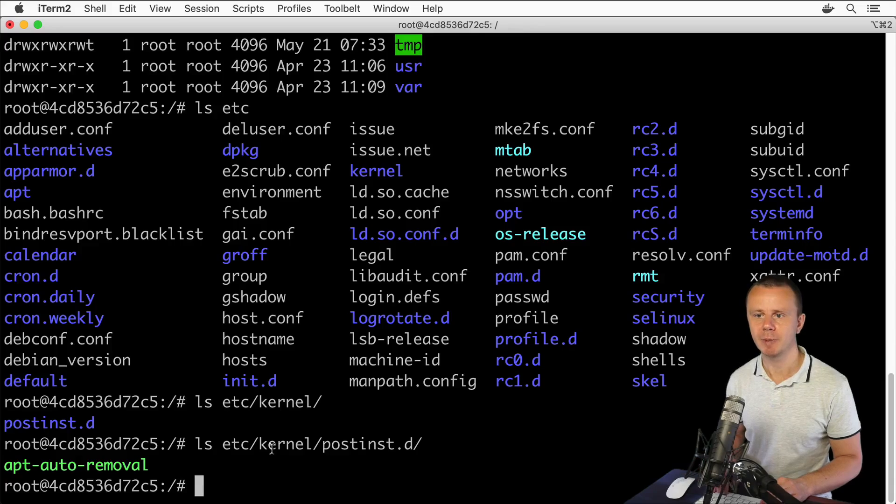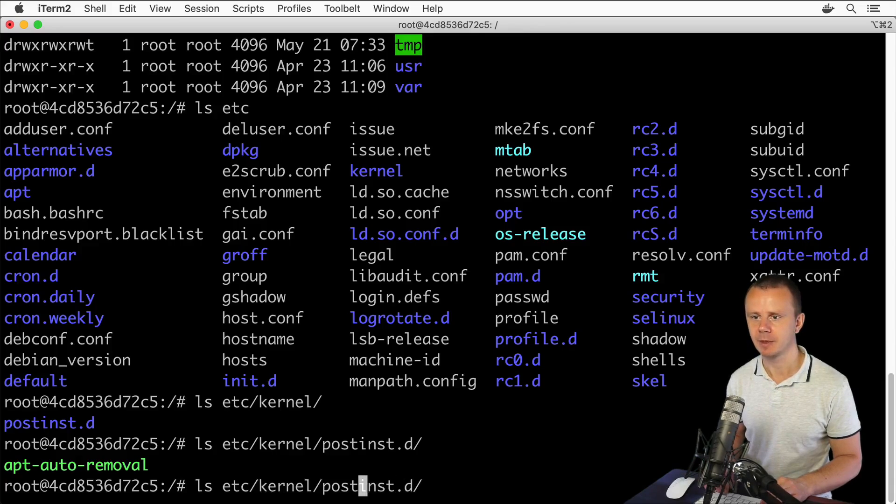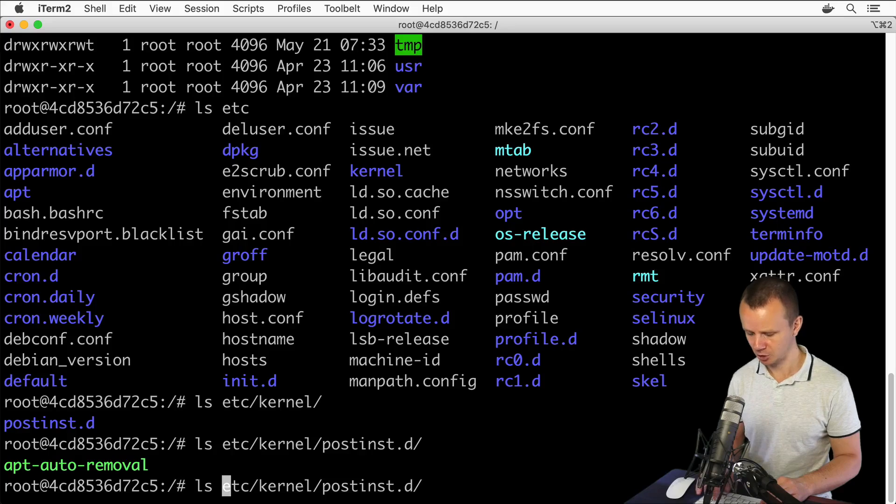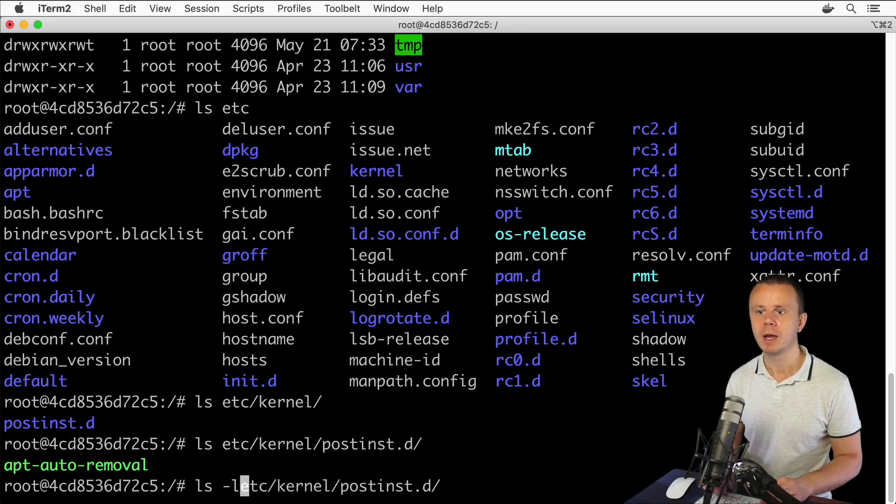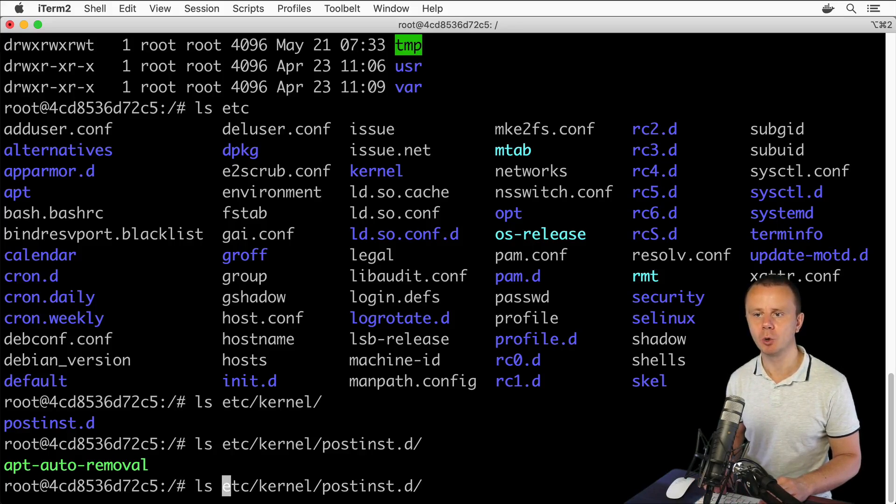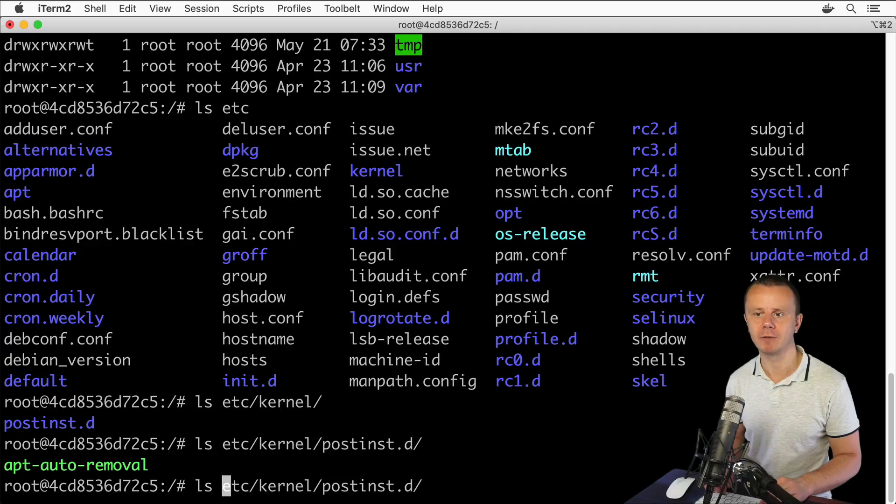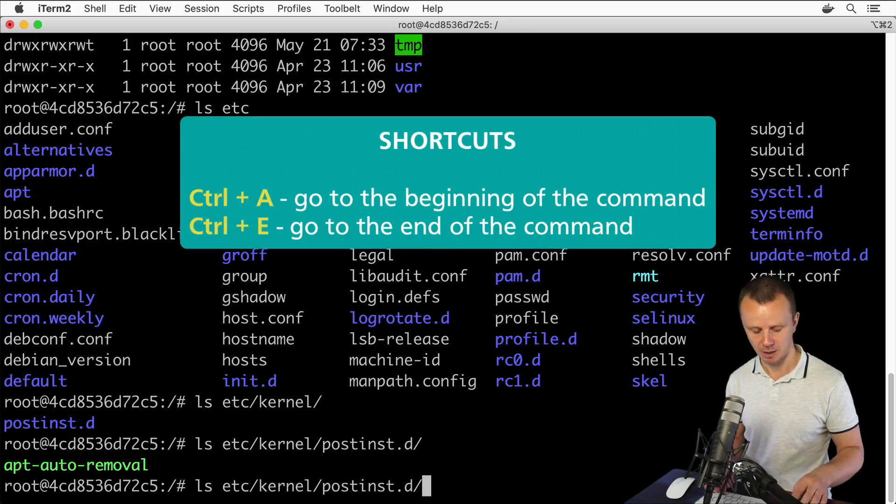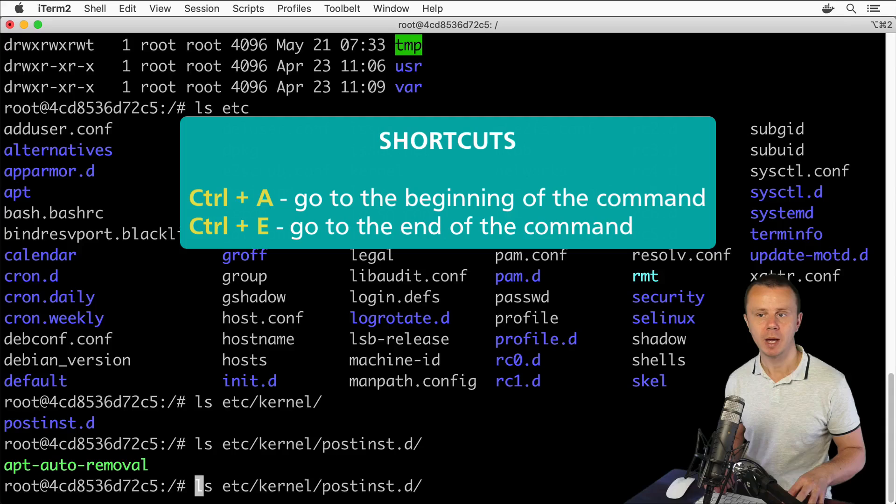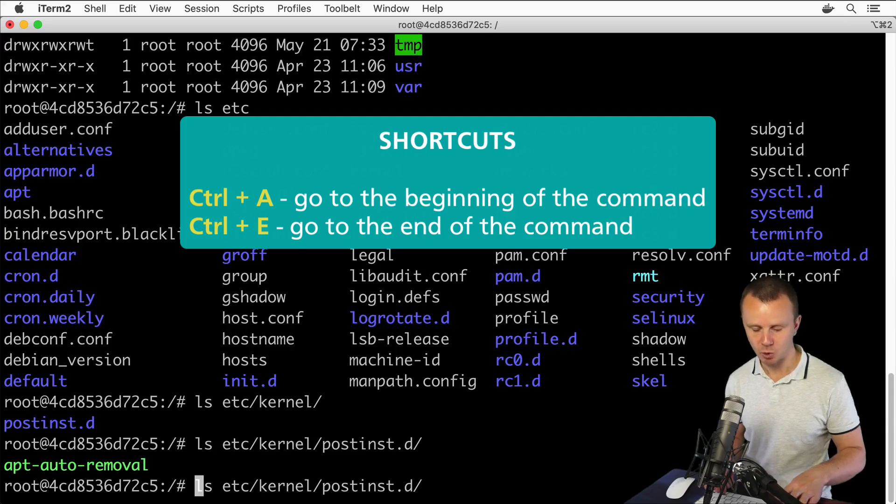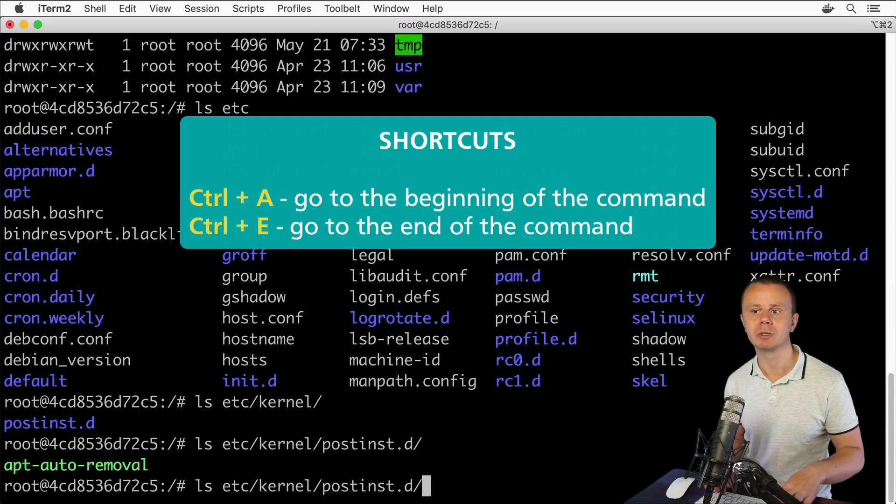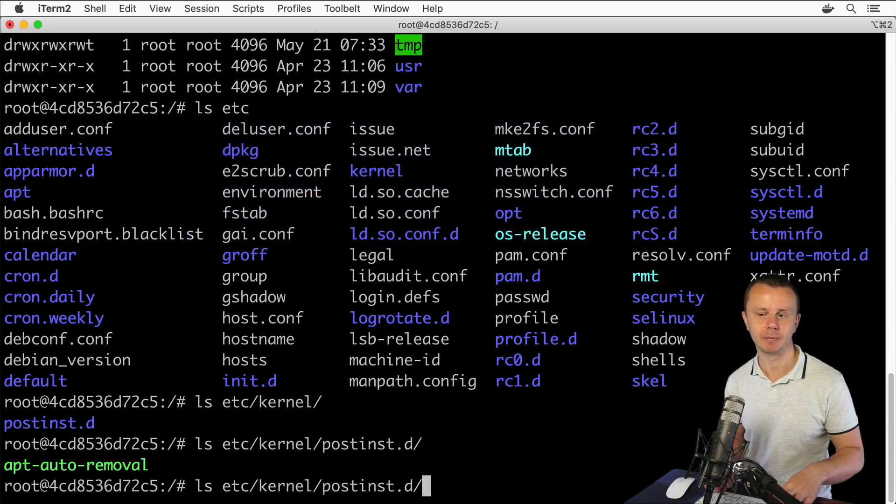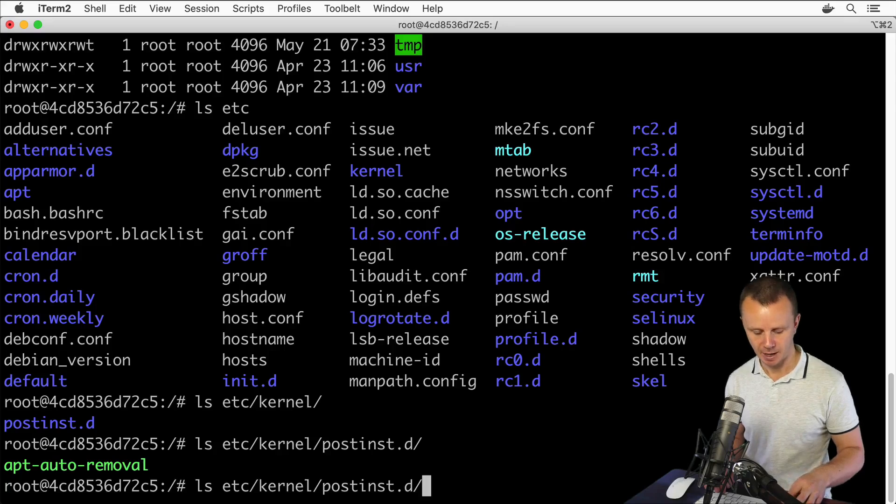Let's check permissions for this file: ls and let's add here -l option. Actually, if you want, you could quickly go to the beginning of a command by pressing Control+A, like so. And by pressing Control+E, you could go quickly back to the end of the command.